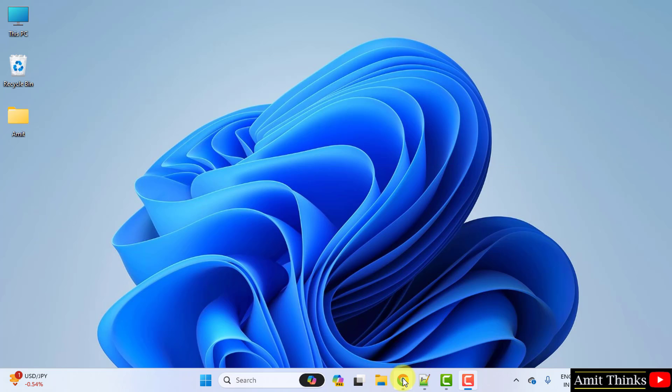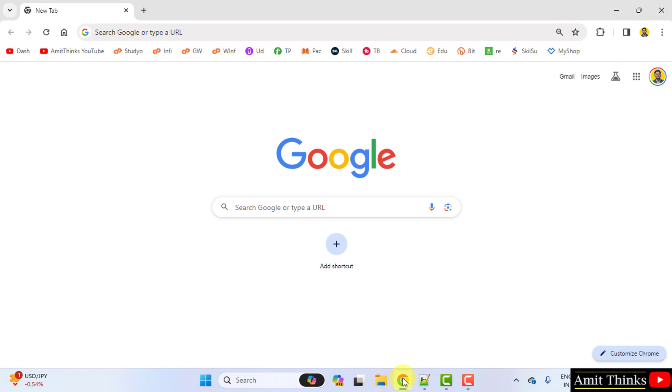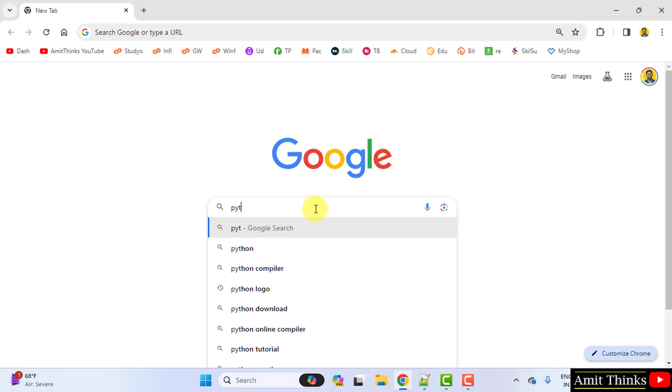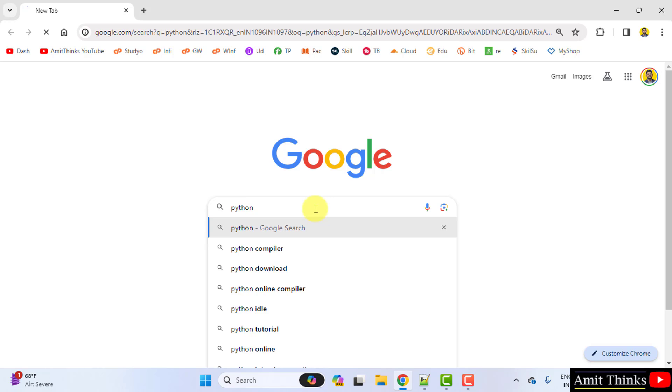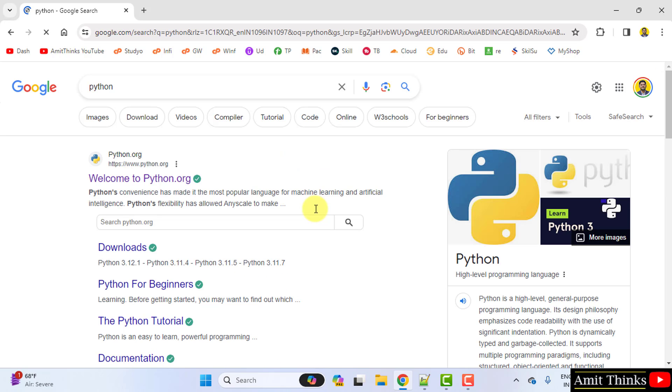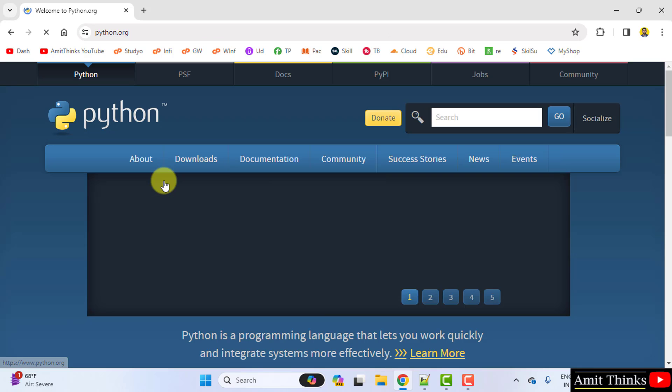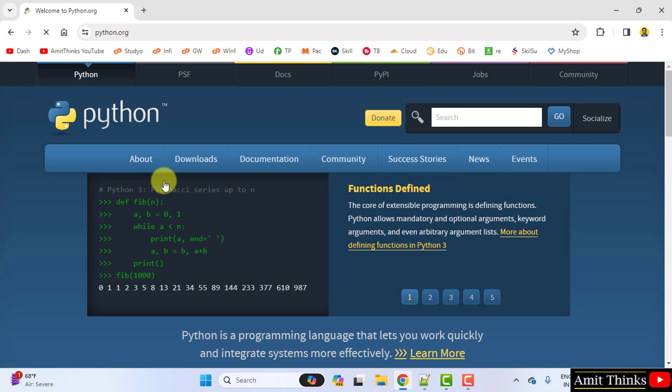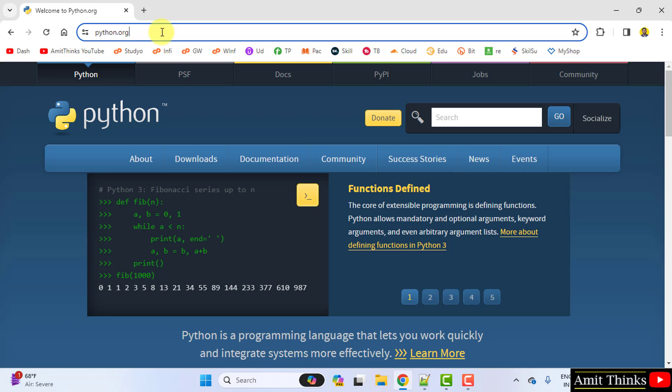At first, go to the web browser. I am using Chrome, you can use any web browser. On Google, type Python. Now the official website is visible. Click on it, that is python.org. Here it is.